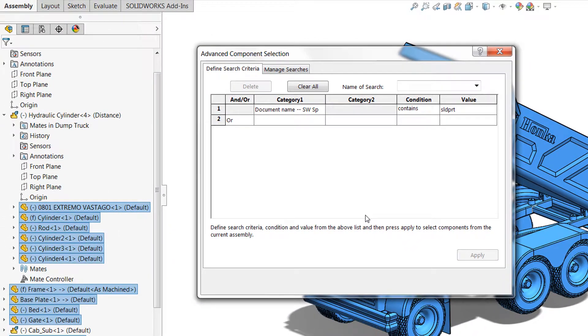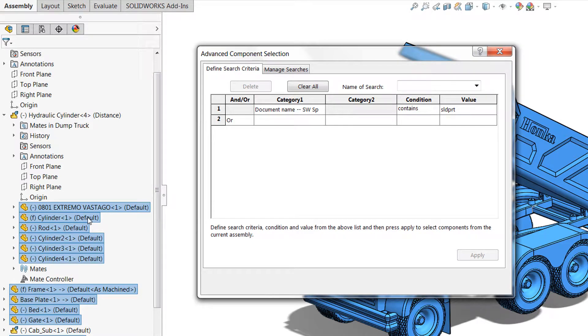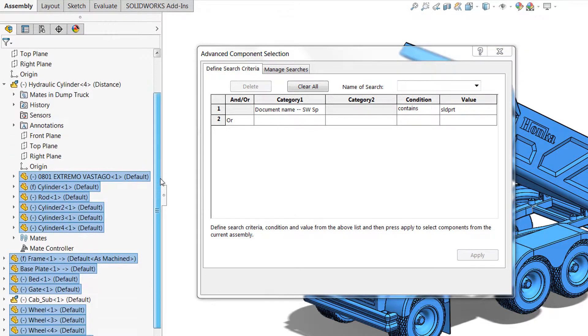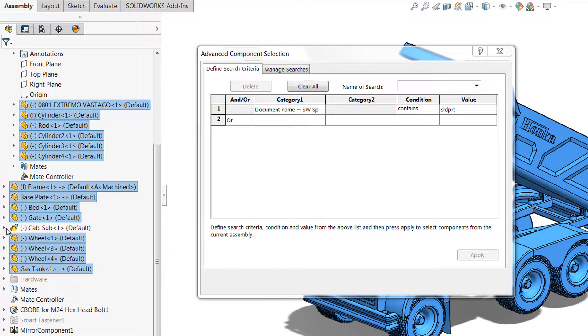What you'll notice in the feature manager design tree is that only parts have been selected and all of the parts have been selected. So it doesn't ignore those components within sub-assemblies but it does ignore the sub-assemblies themselves.